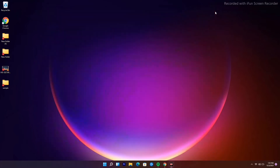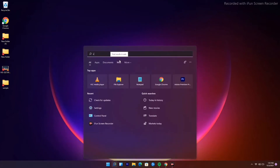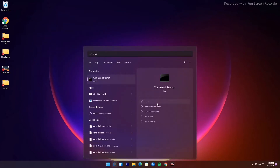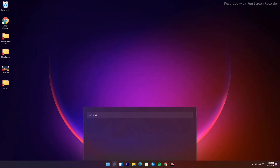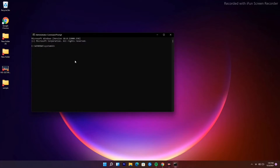Moving on to the next solution: run an SFC scan. To do this, type 'cmd' in the search bar and click Run as Administrator, then click Yes. Now type the following command — I'll put it in the description — which is: sfc /scannow, and press Enter.